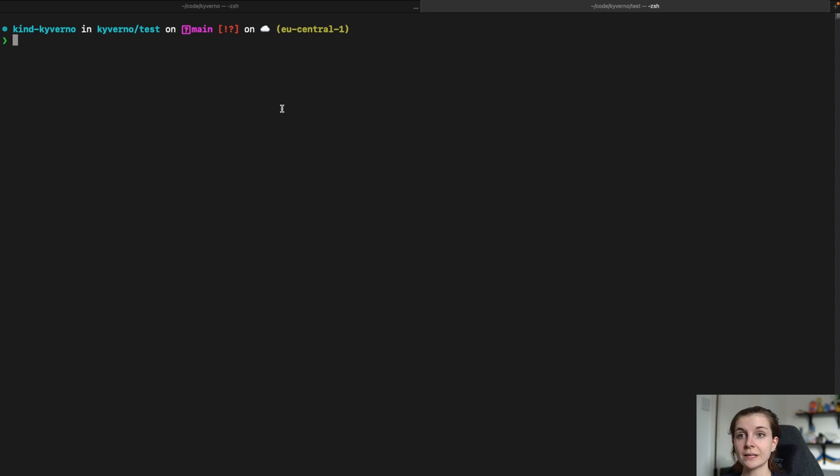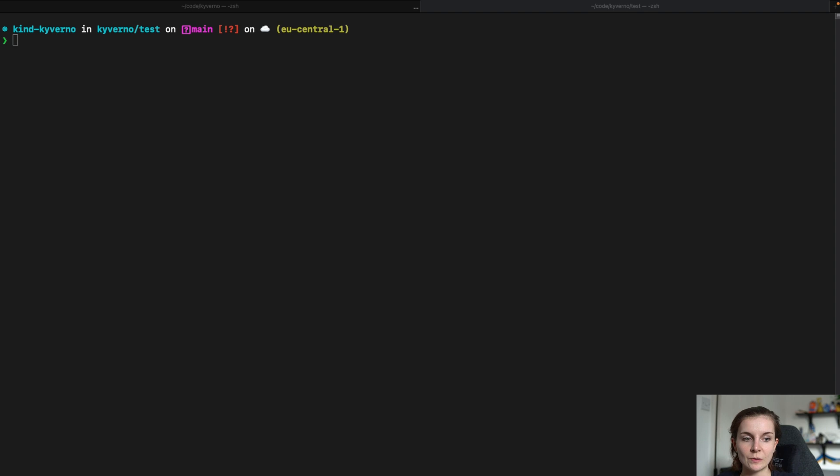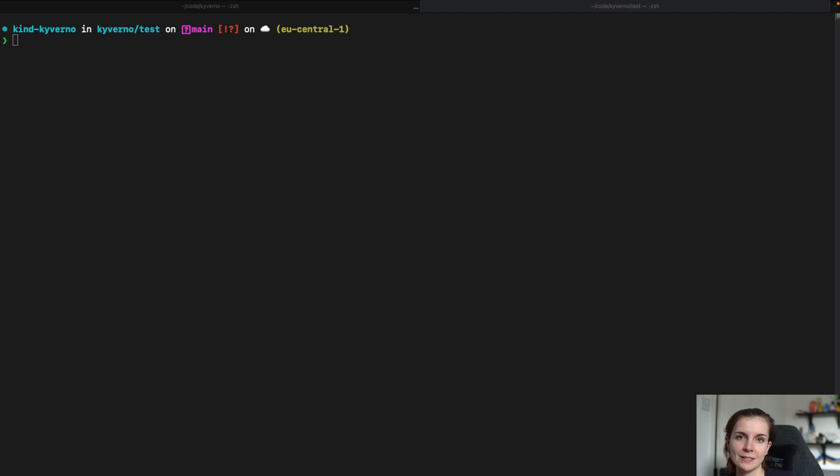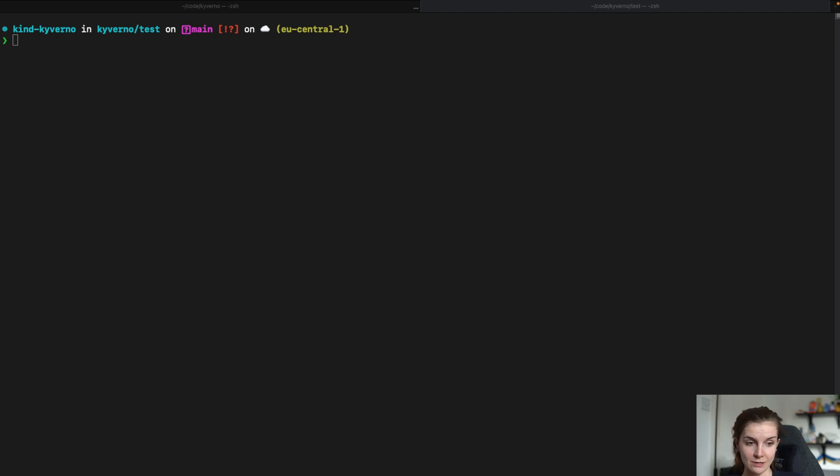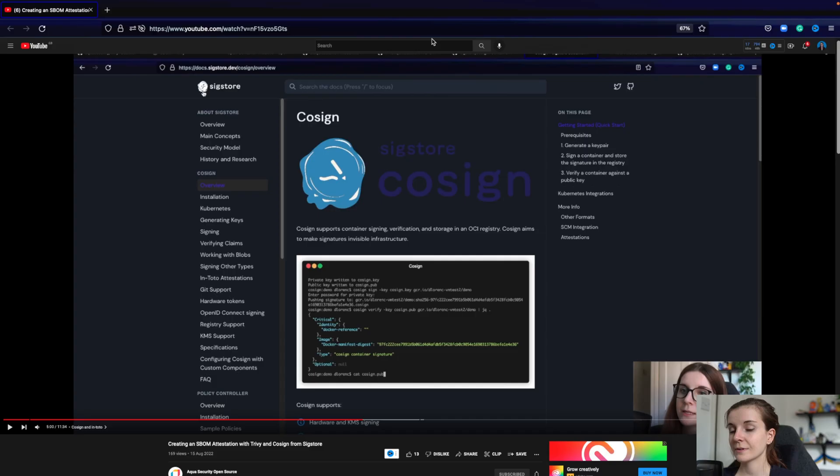Now, once you have that, we can create an attestation that we've actually scanned that container image for vulnerabilities because right now we only have it on our local machine, right? Nobody knows. I can't prove to you that I have scanned it or you can't check without asking me that whether I have scanned it or not, right?